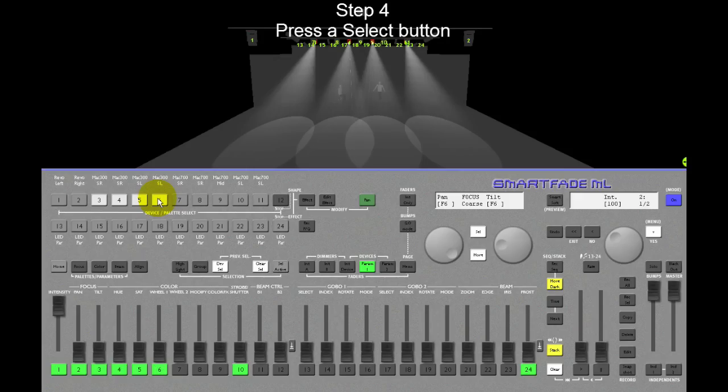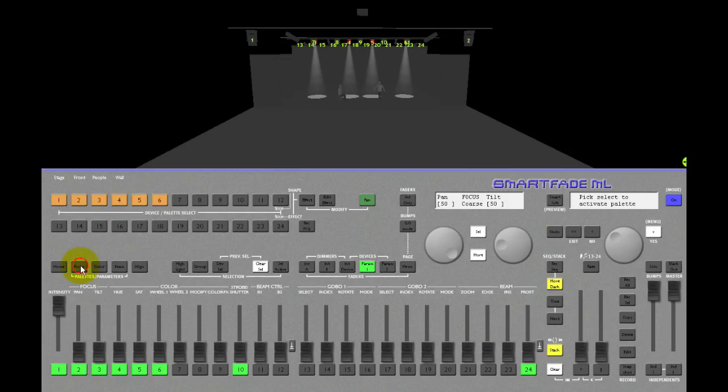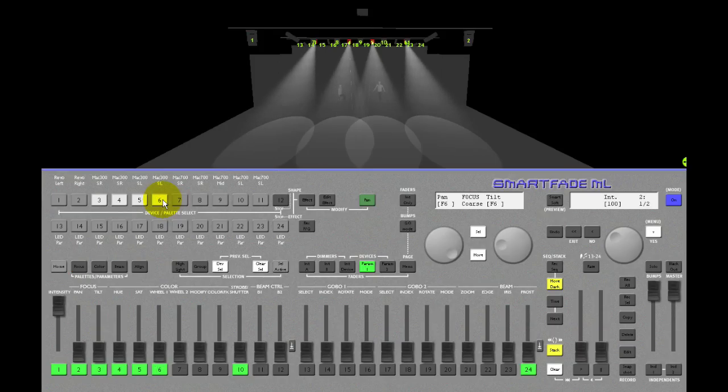If I want to test the palette, I home the devices. Then I press focus and select button six. Bingo!